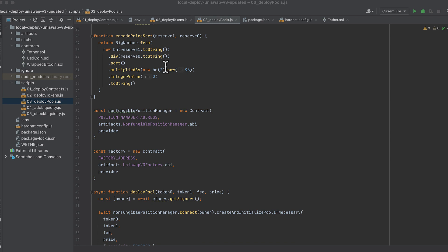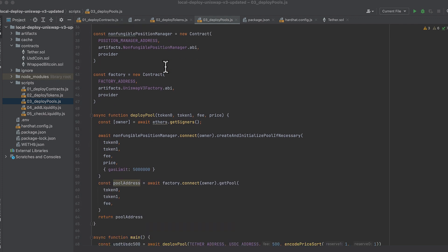And I found this function in Uniswap's GitHub and converted it from TypeScript to JavaScript. It takes a given price ratio between tokens and converts that into a square root price that we need to initialize the pool. So this is very handy.